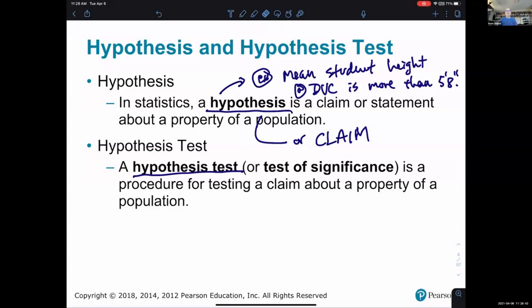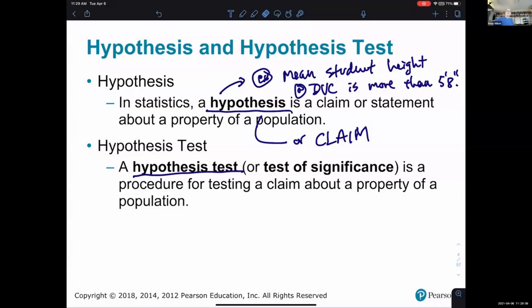That's where we need to introduce the idea of when the evidence from a sample is concluded to be in support of the claim, versus when the sample's evidence is insufficient to support the claim. We'll have to talk about the logic behind how to do that. Can anyone offer up an example of a hypothesis for a population of any kind?